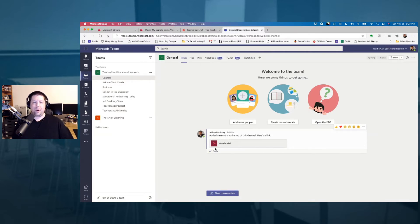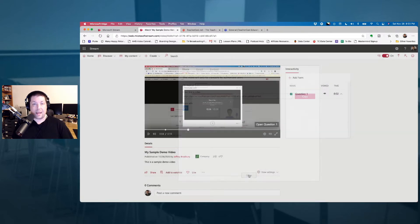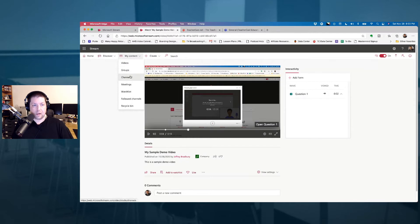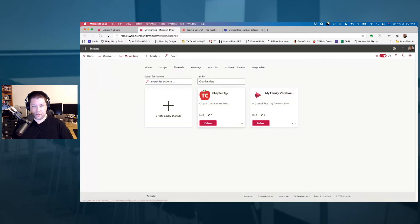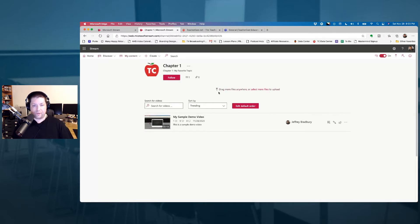But what happens if you want to add an entire chapter full of videos? I'm going to click on my sample video. Remember in our last video we made a channel. I'll come over here under Content and click on Channels. We notice we've got two channels here — one for Chapter One and one for my family vacation. I'm going to click on this chapter; I only have one video, but I want to show you how this works.